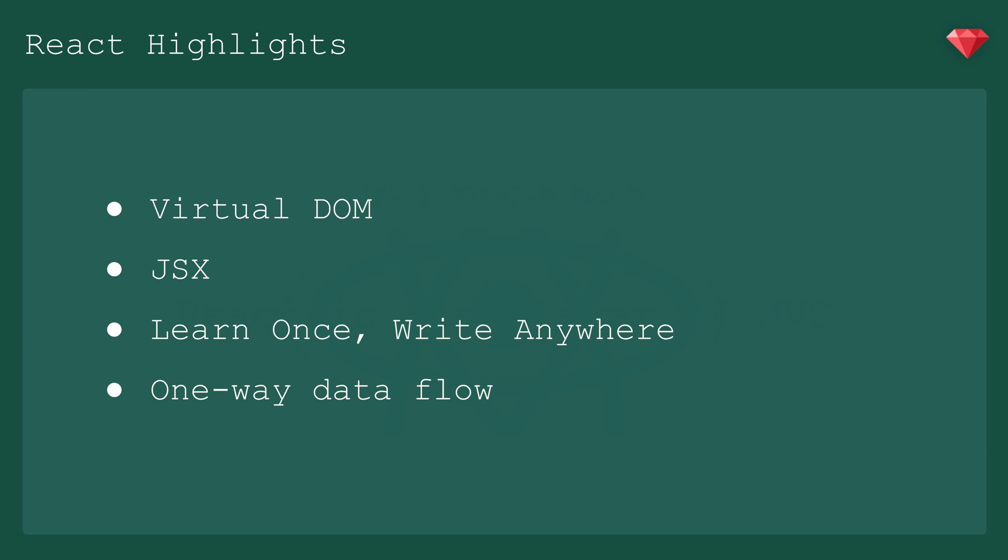React uses the virtual DOM. It creates an in-memory data-structured cache, computes the resulting differences, and then updates only what is changed in the DOM.